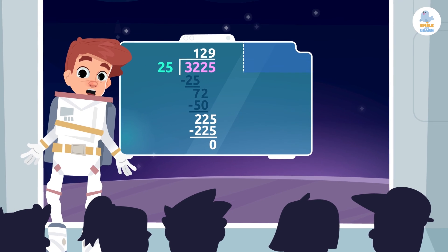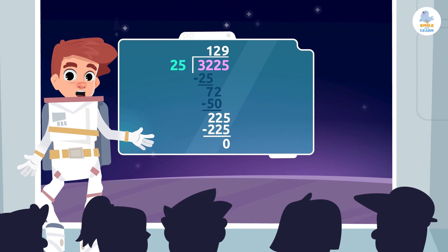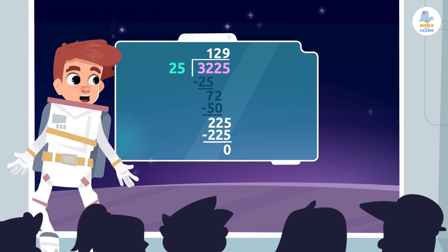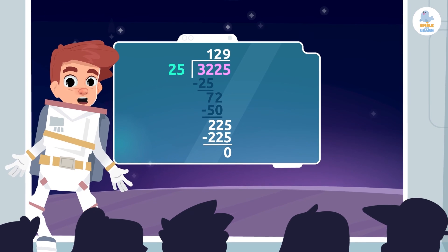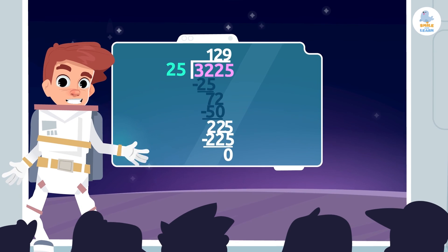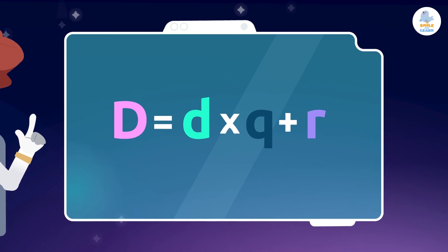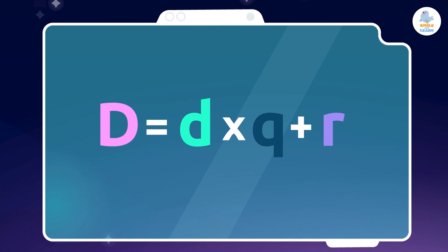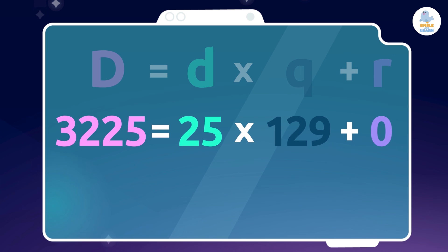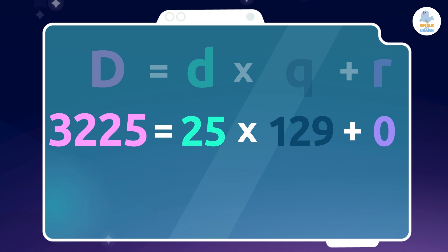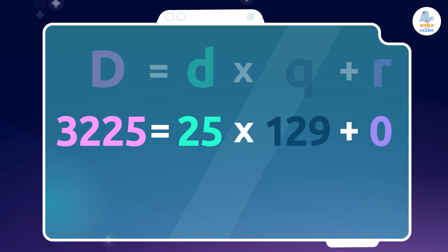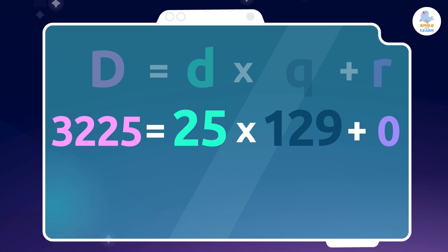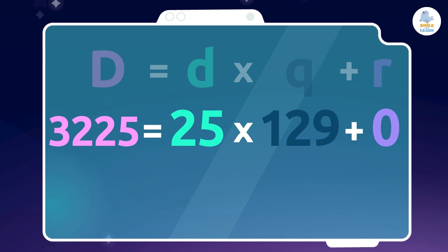Did you know that there's a way to check if we have done division correctly? There is one rule that applies to all divisions. The rule is that the dividend of a division is equal to the divisor multiplied by the quotient plus the remainder. In this division, it would be 3,225 is equal to 25 multiplied by 129 plus zero.